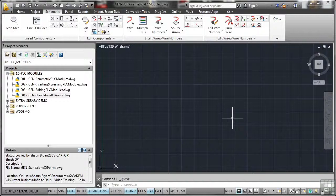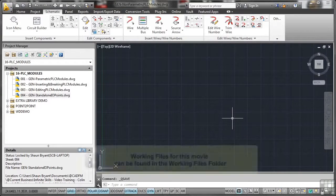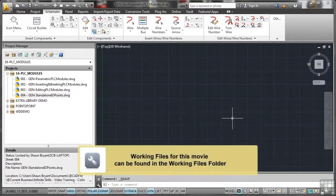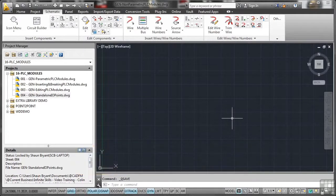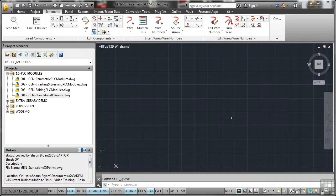We touched on non-parametric PLC modules when we first started looking at the parametric PLC modules. The reason I introduced both at the same time was to show the difference between the two and to highlight the subsequent productivity gains you get from a parametric PLC module.